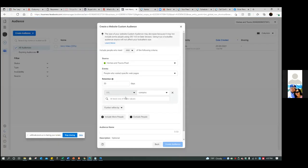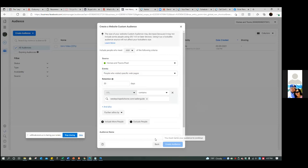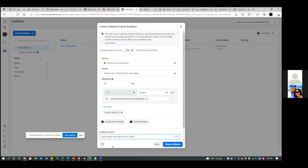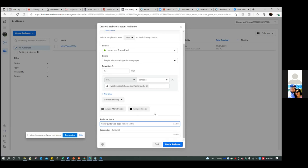Go back to the ads manager and paste it in right there at 'at least one of these values.' Now you're going to name the audience - name it 'seller guide web page visitors.' In parentheses put 'only.' This is very specific - this is why most people don't make money running ads, because they don't focus on any of this. We have to be very specific.